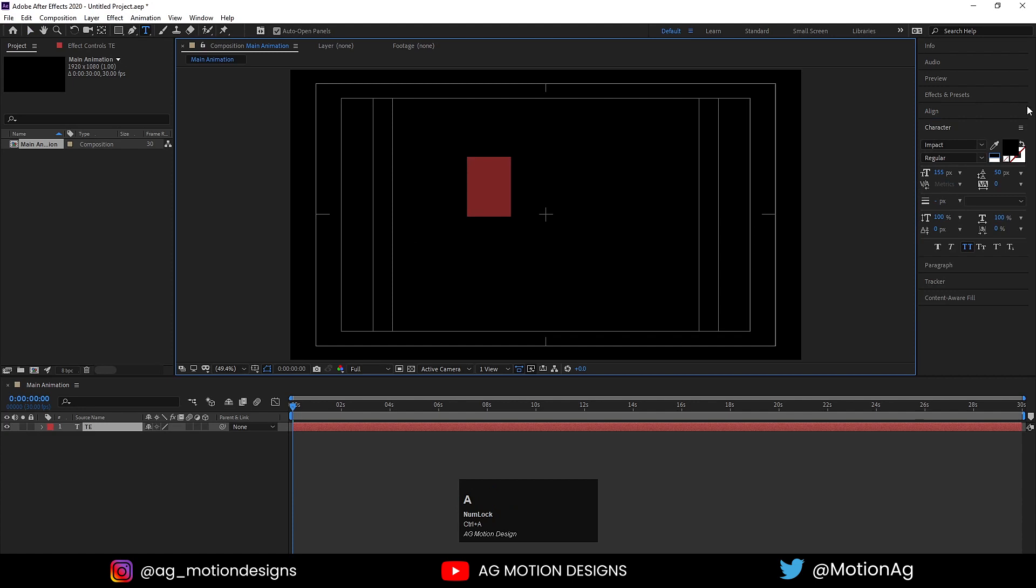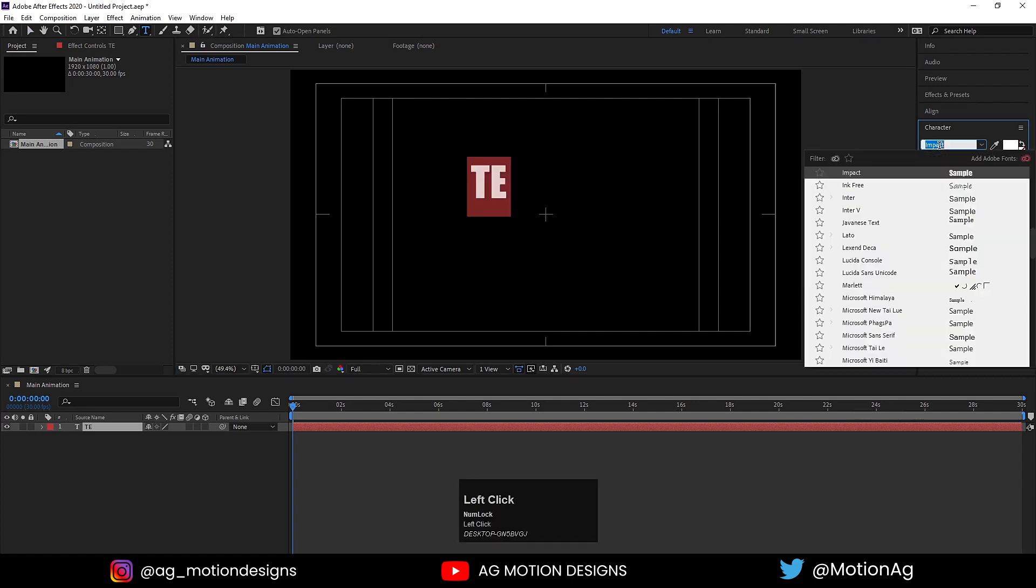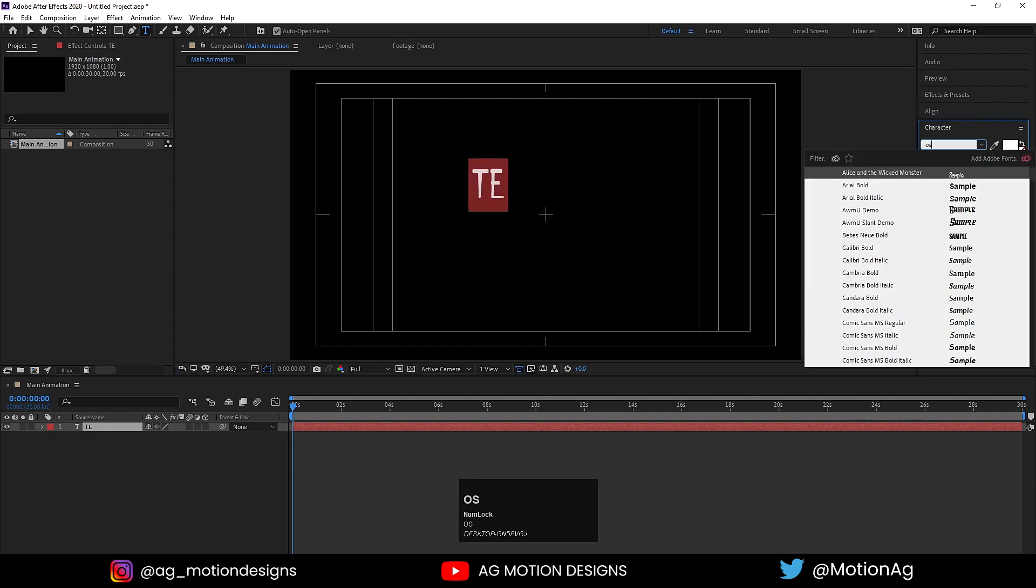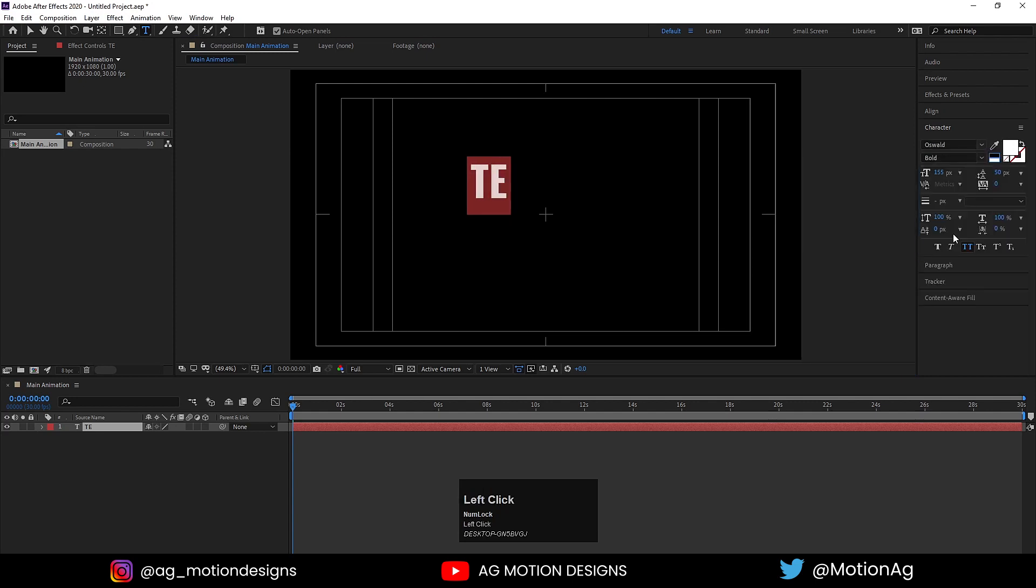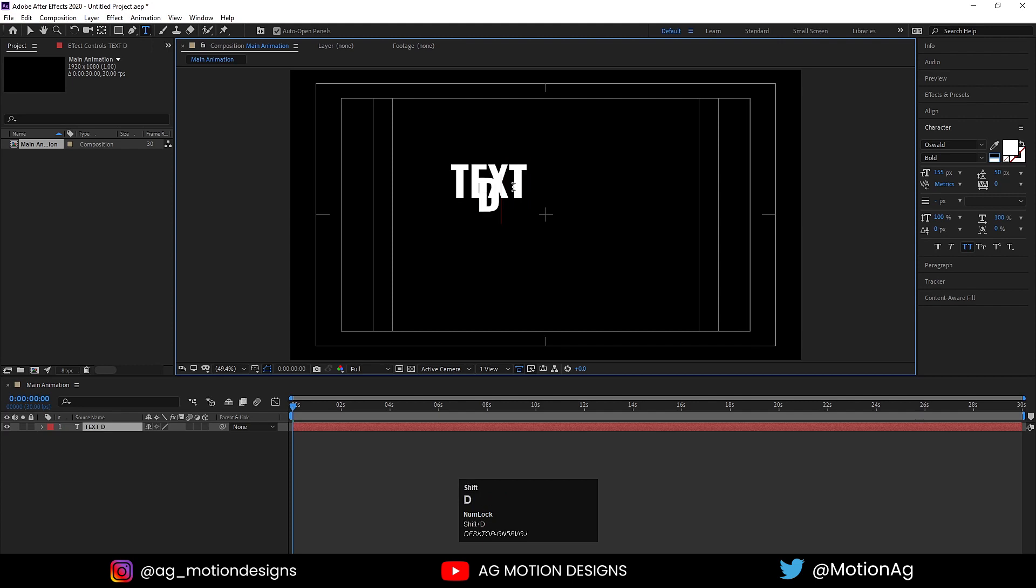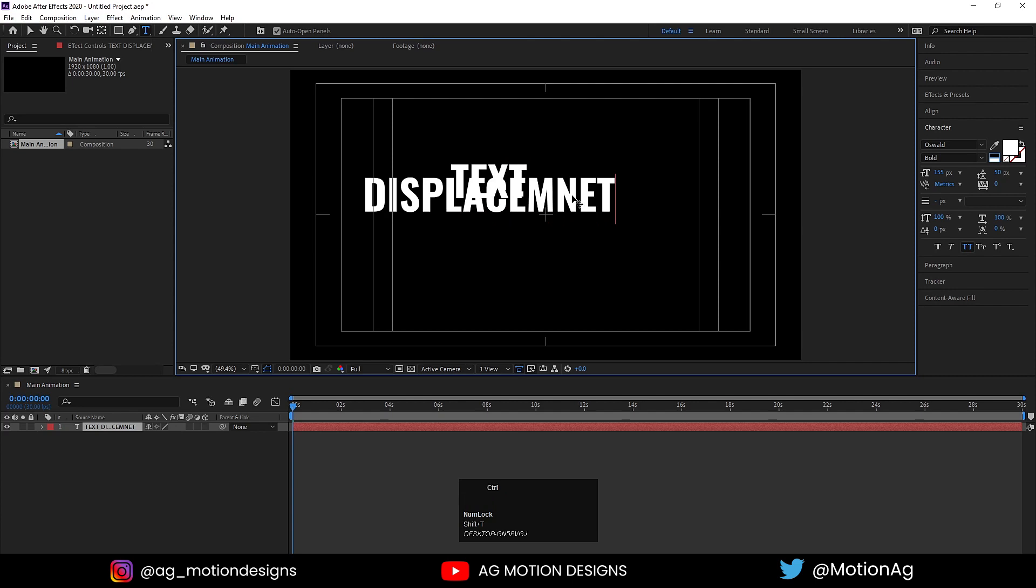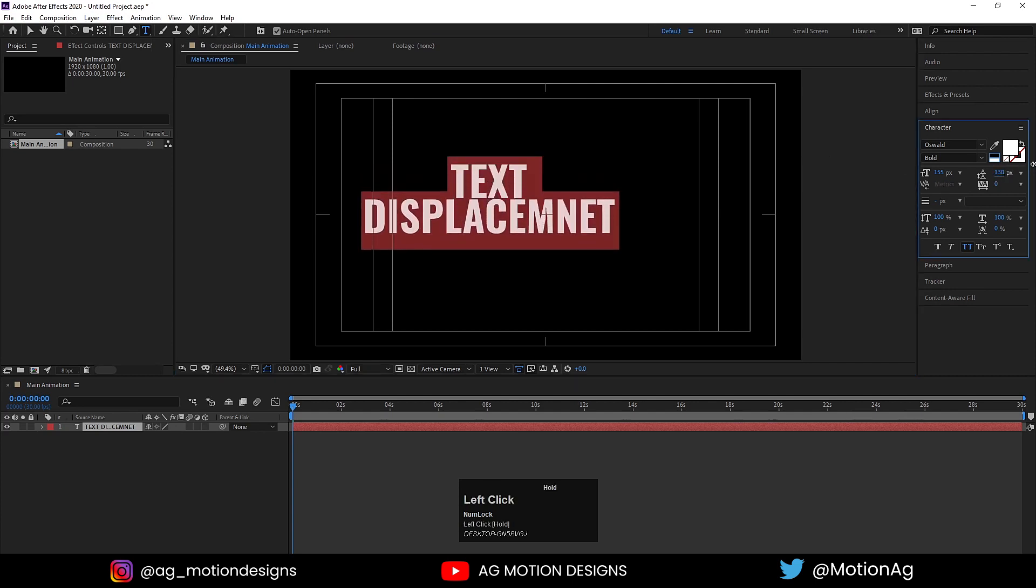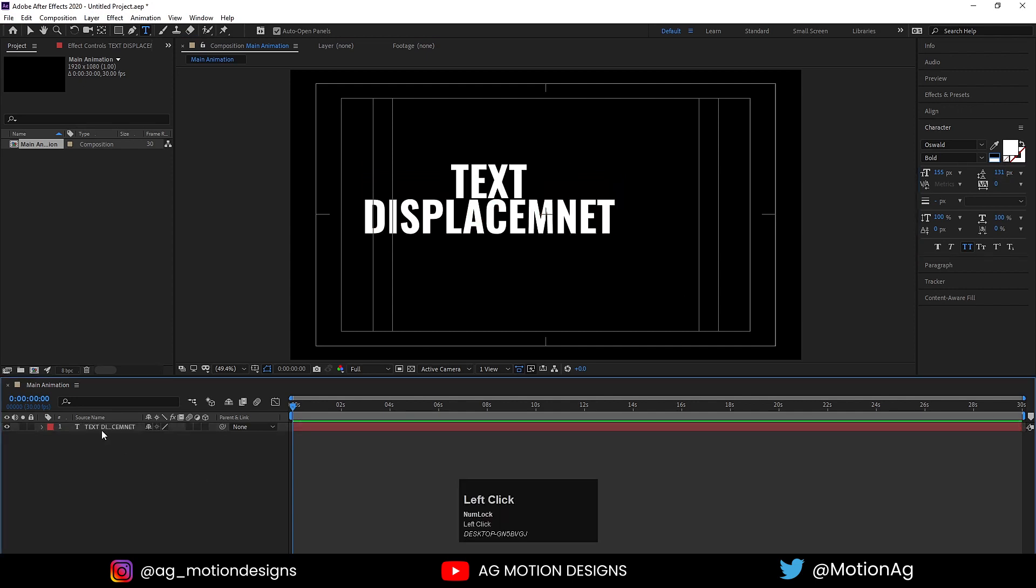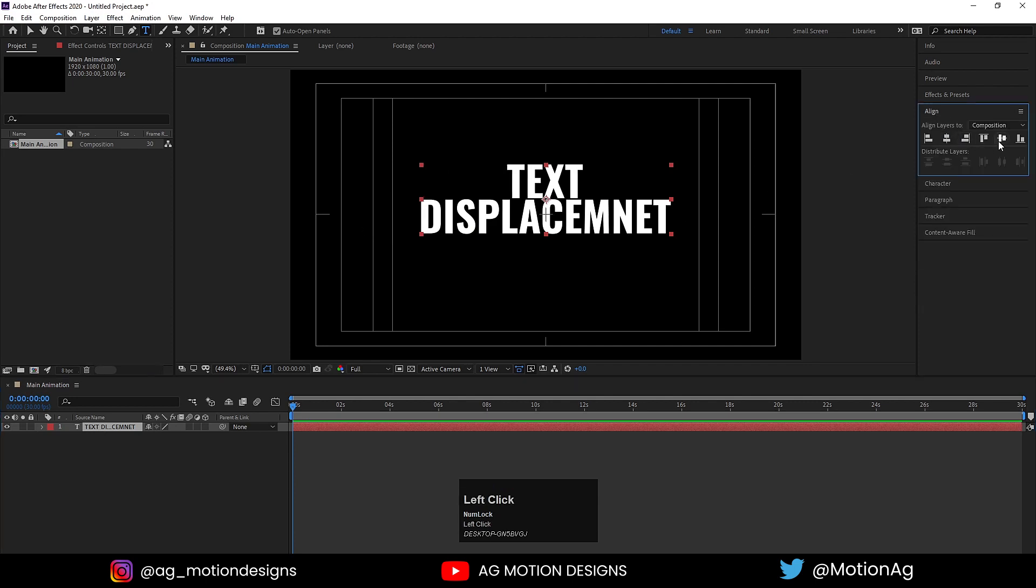I'll choose white color for my text and Oswald font as always. Type text displacement. Hit Ctrl+A and increase the distance between these two texts. Select the text, press Ctrl+Alt+Home to align the anchor point to center, go to the Align tab, align it horizontally and vertically.